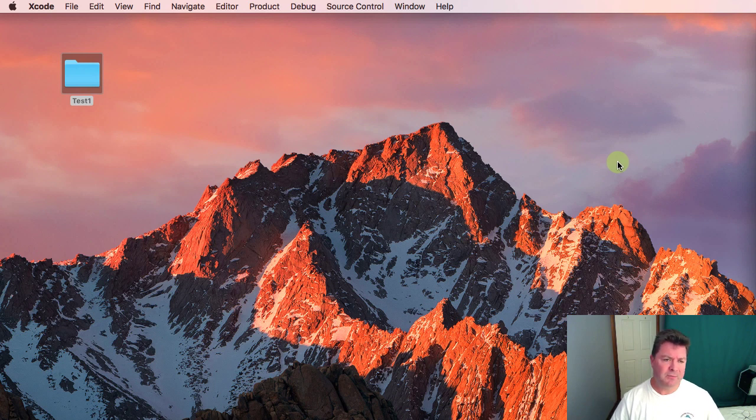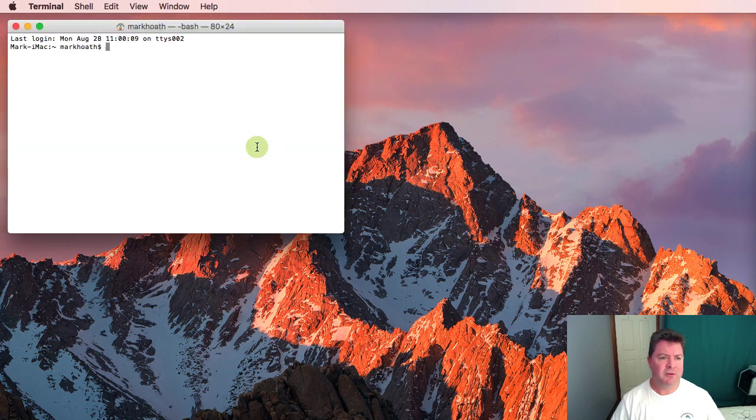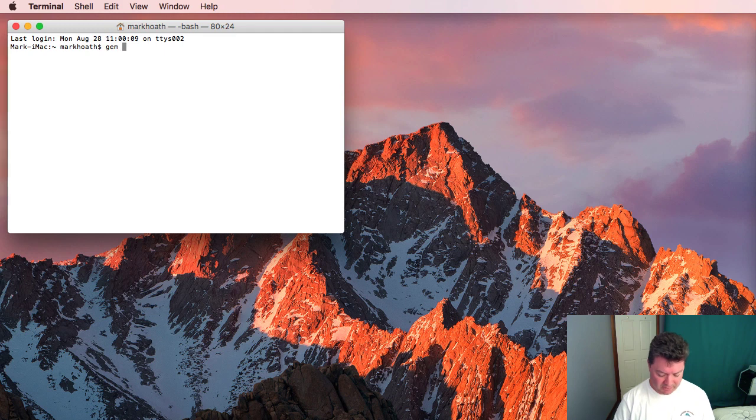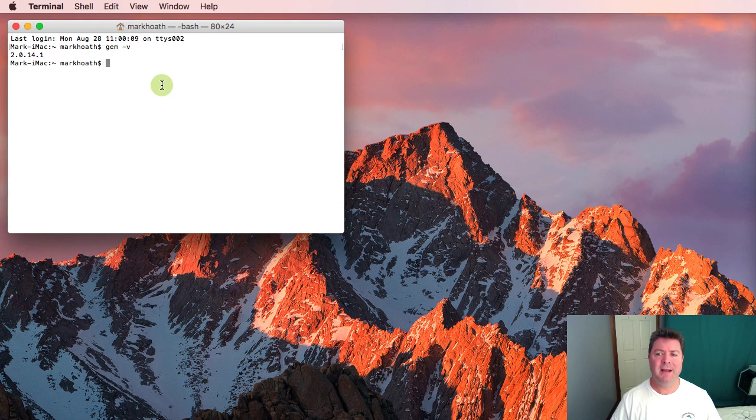The first thing we need to do is check out our latest version of gem or find out what version of gem we've got. We do that by typing gem -V. We've got 2.0.14.1 and the latest version is supposed to be 2.6.12.